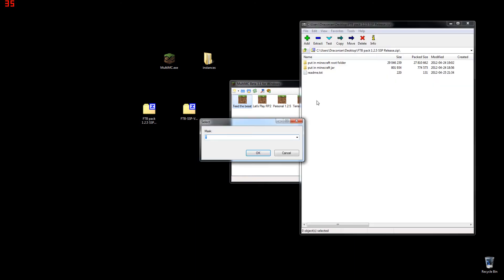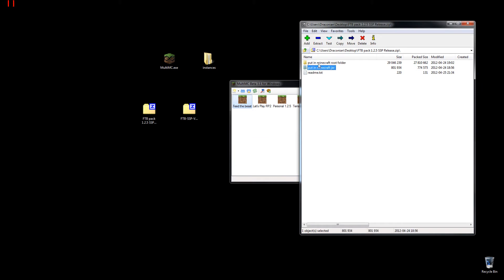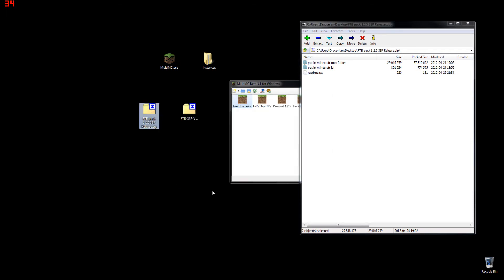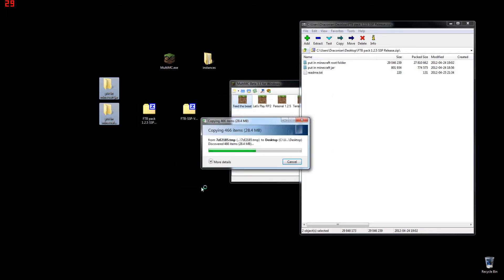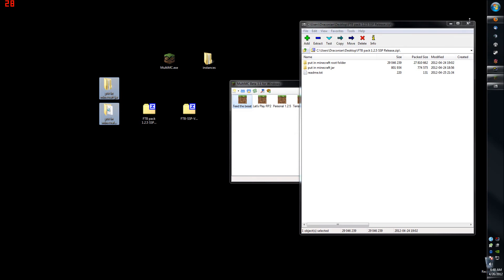Once that is complete, I recommend you extract the Feed the Beast pack, the Minecraft root folder, and the Minecraft.jar. It's simply easier. The readme.txt contains these instructions as well if you need a refresher.